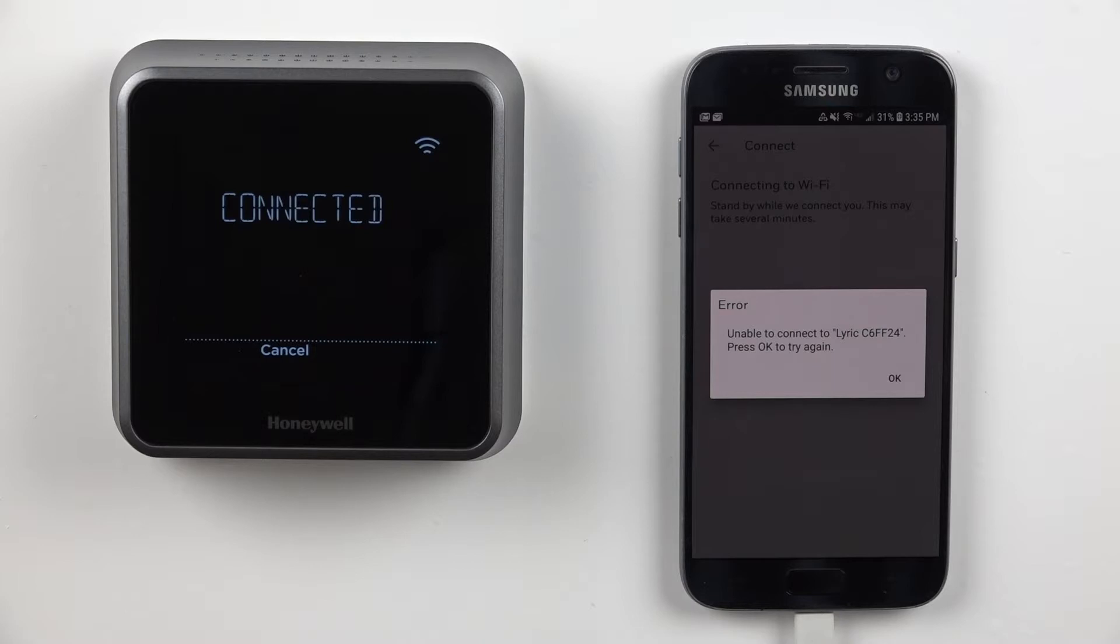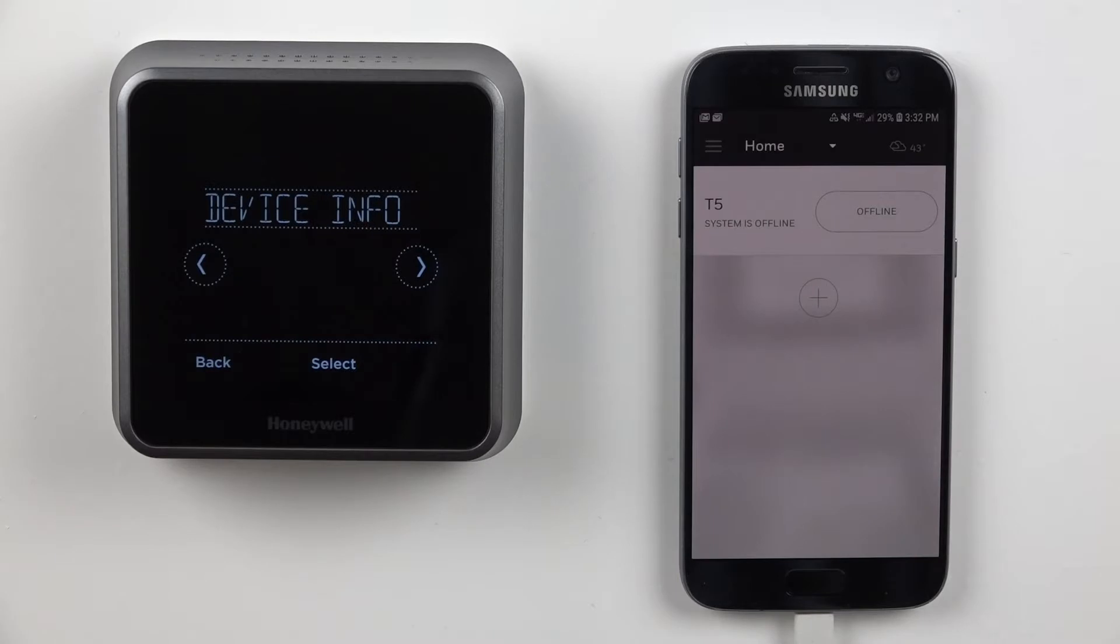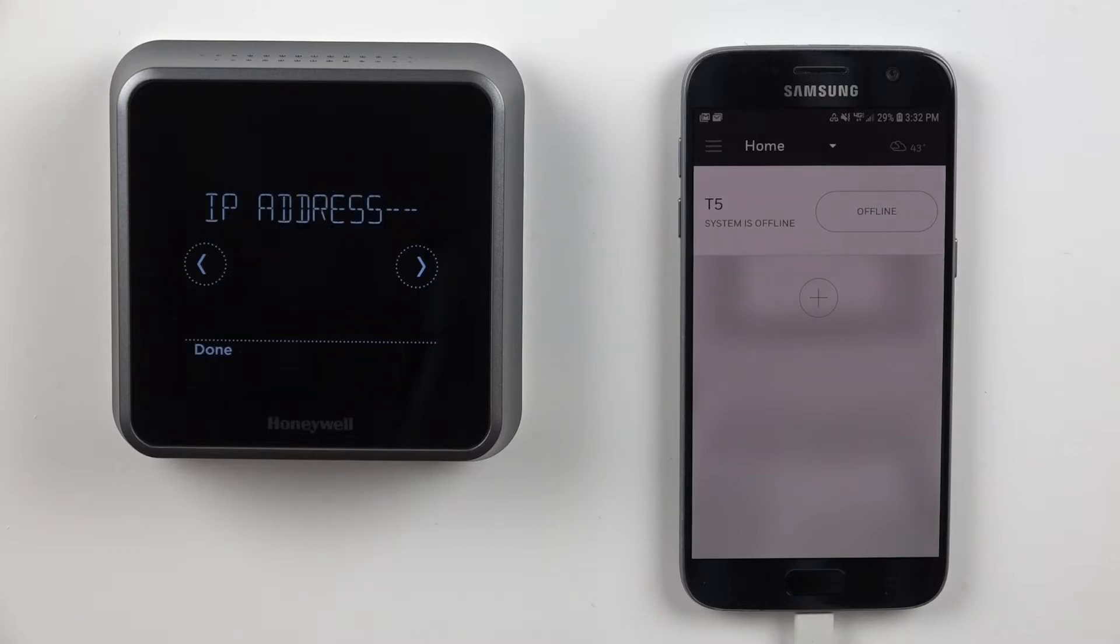Select the Menu button on the bottom of the thermostat screen. Press the right arrow until device details is displayed and press Select. Press the right arrow until the IP address is shown.